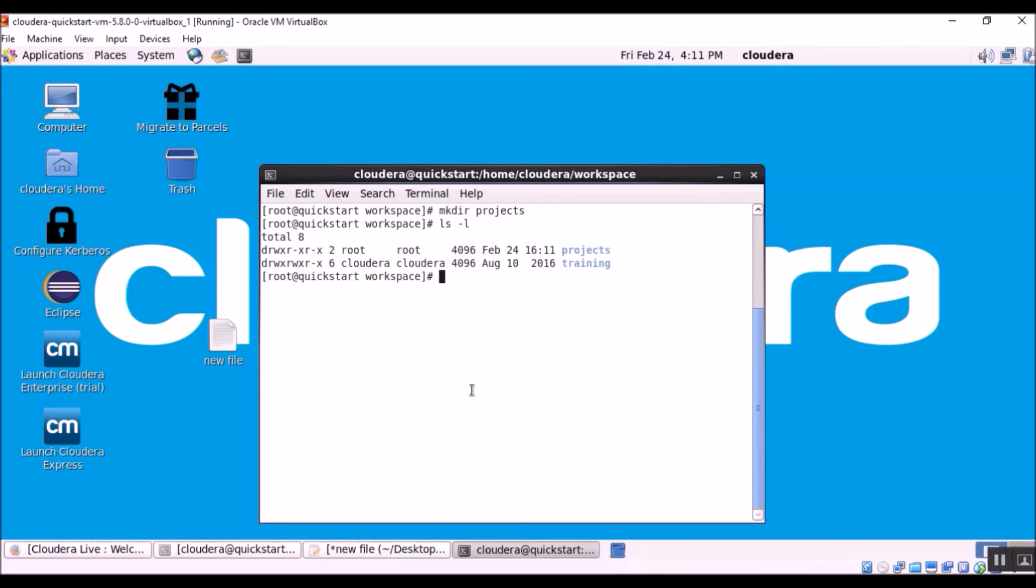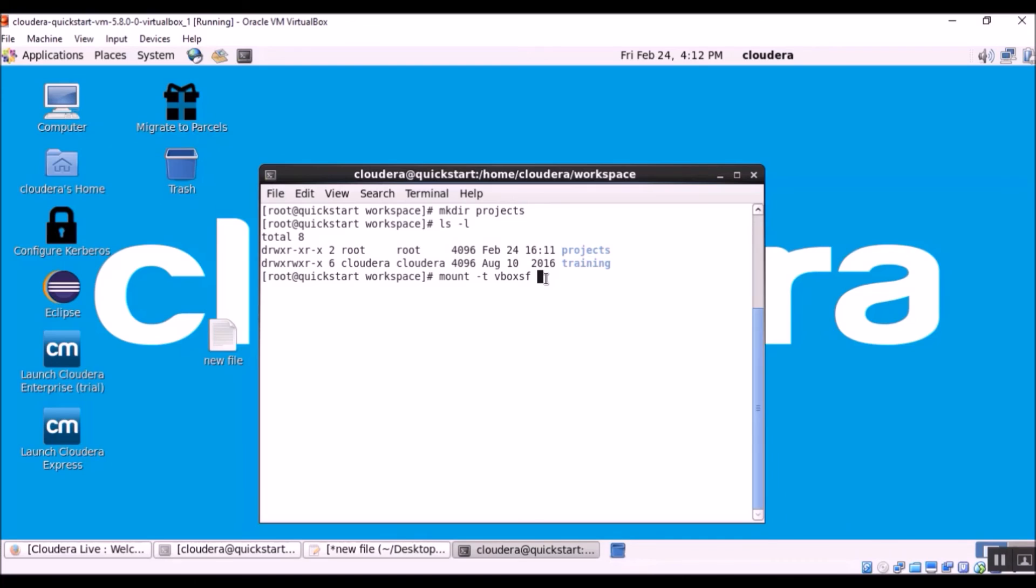So now we are ready to go ahead and issue the mount command. The command is mount -t vboxsf. And the next parameter that we need to feed in is the name of the shared folder. Remember, I asked you to note down the name of the shared folder. It's called projects.